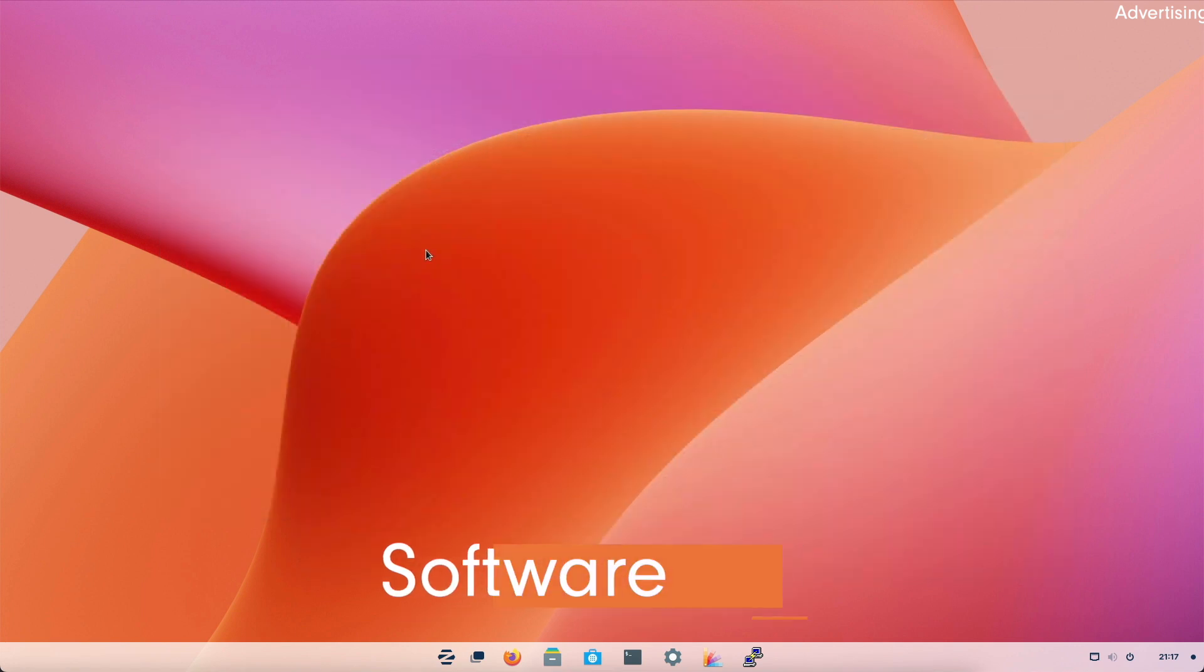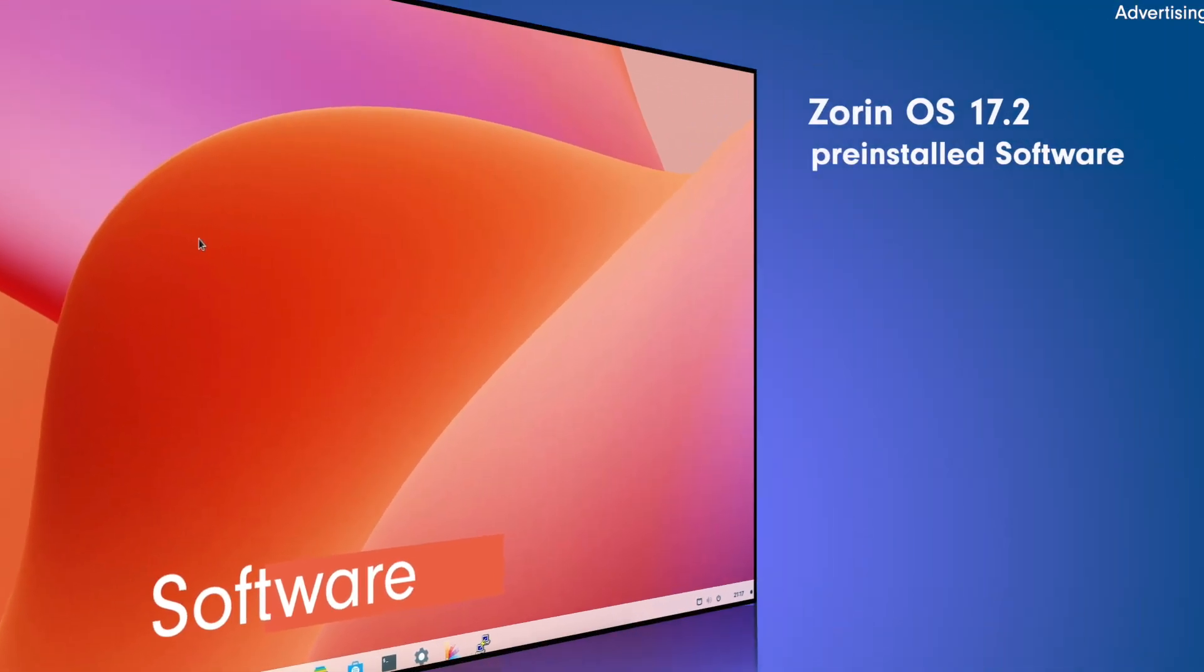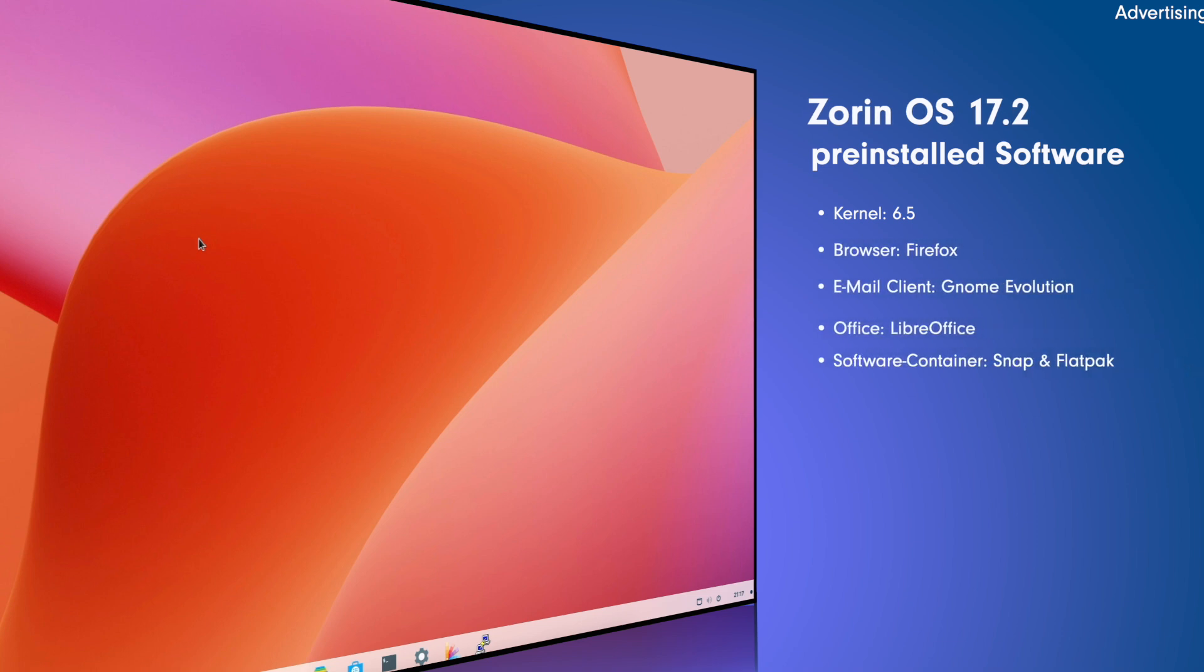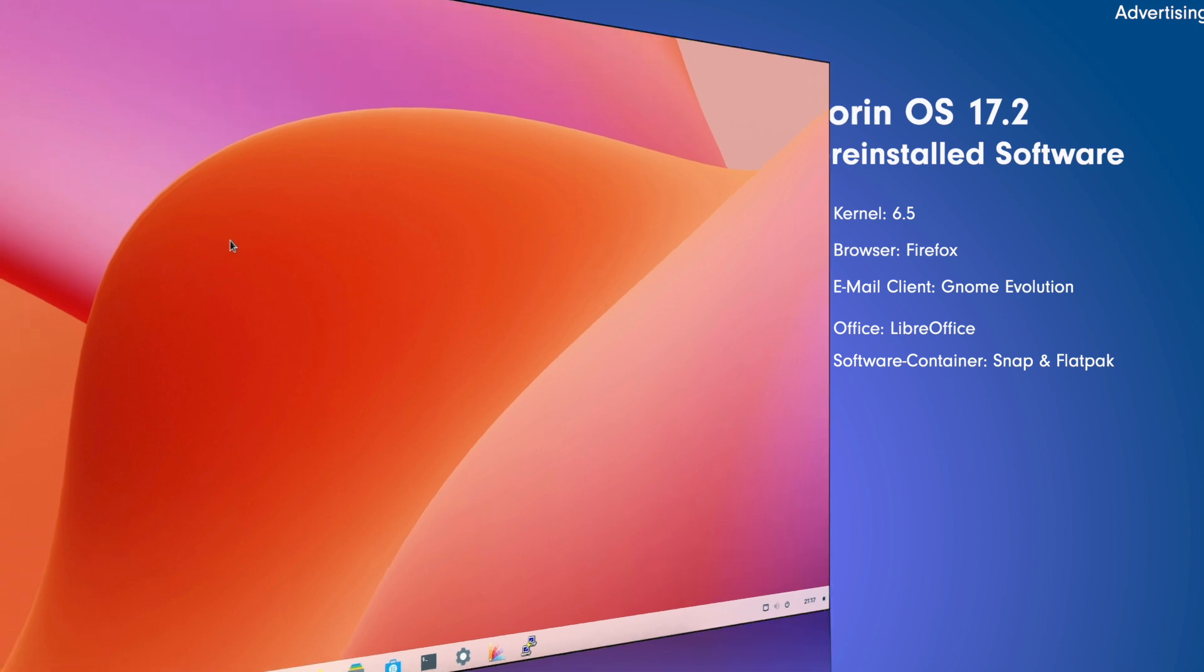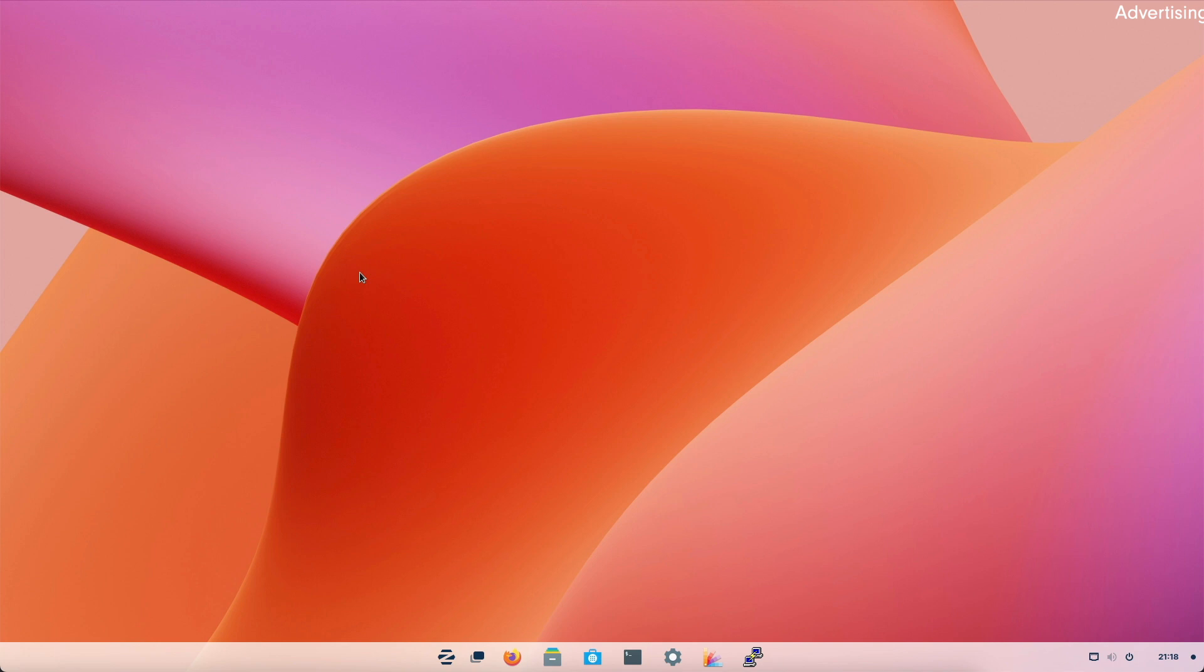Now let's come to the installed apps. We have Linux kernel 6.5 as browser there is Firefox, as email client there is GNOME Evolution, as Office package there is LibreOffice and as software containers we have Snap as well as Flatpak. With ZorinOS 17 there was some limitation about kernel 6.2 delivered at that time. Now this is probably being clarified with the provisioning of kernel 6.5 from the Ubuntu HWE stack. With kernel 6.5 ZorinOS is once again on a par with Ubuntu 22.04 LTS.